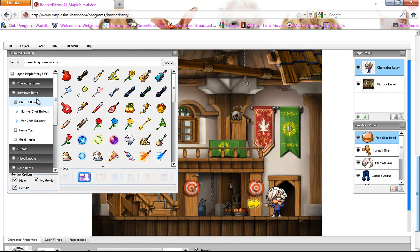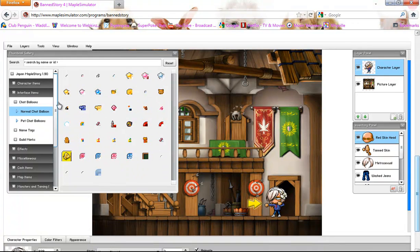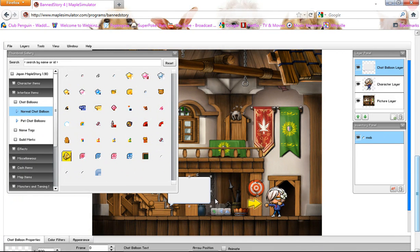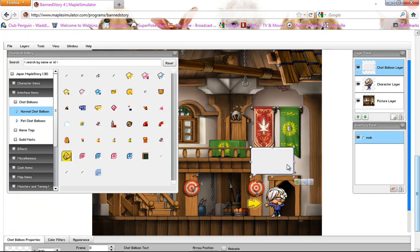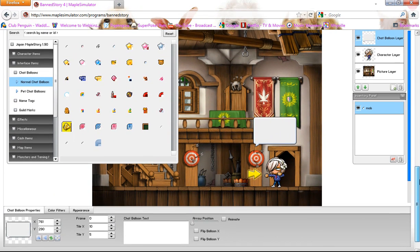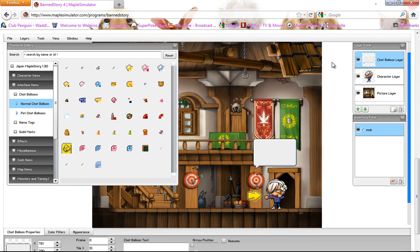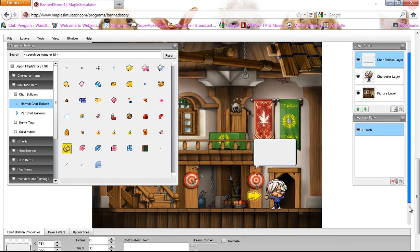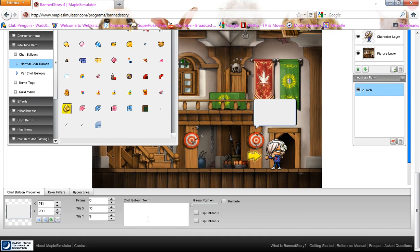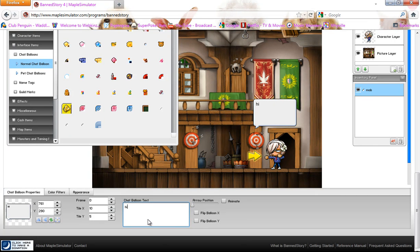And there's interface items. This is where you do the chat balloons. And then you click on what chat balloon you want. And usually I do this one. And then you go down. So you click the chat balloon layer right here. And then you go down. And then you choose, and then you click on the chat balloon text. And then you type the text you want.